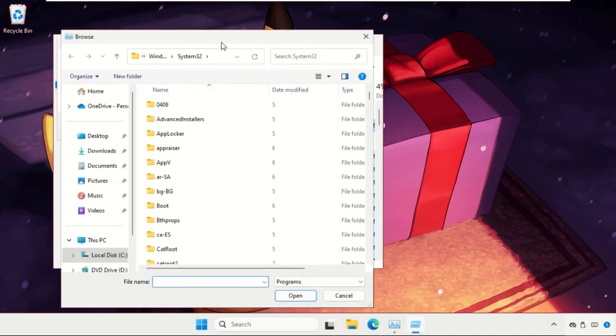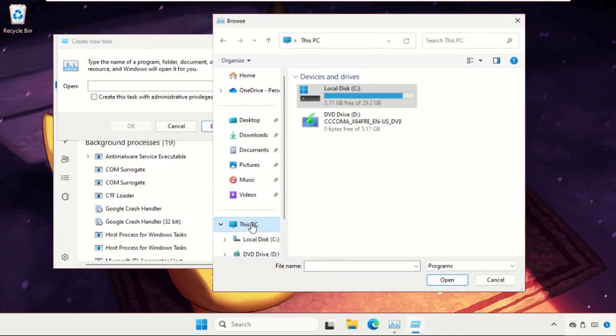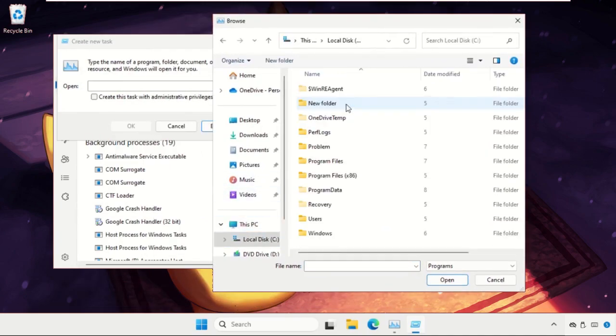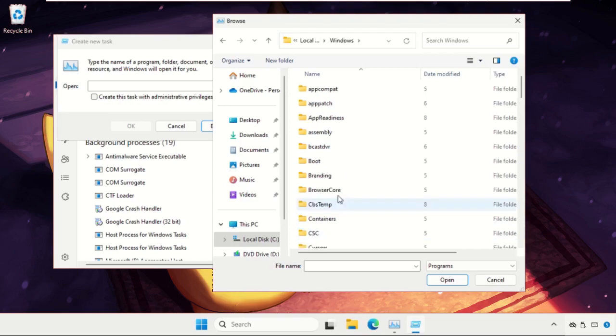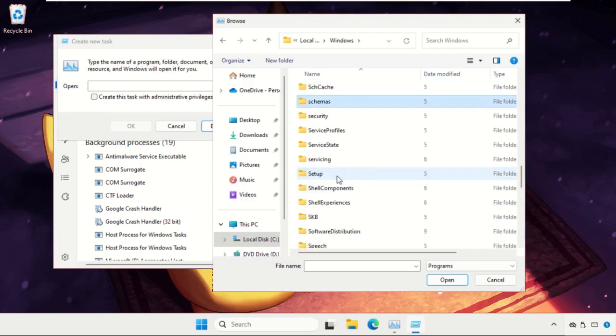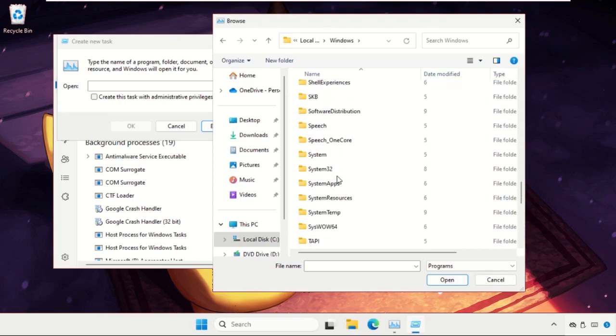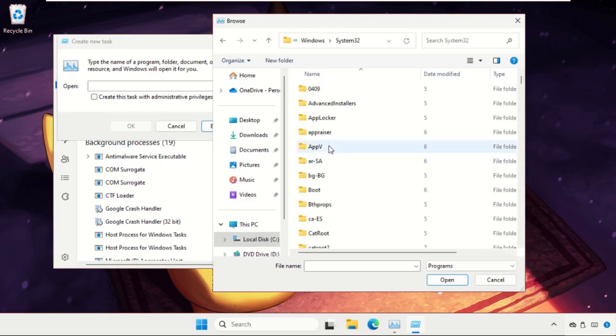Go to This PC, open C Drive again, open Windows folder. Now open system 32 folder and here we need to find out cmd.exe file.